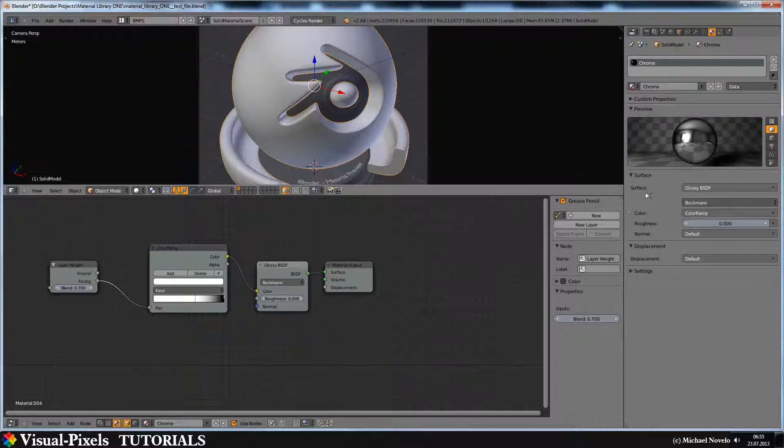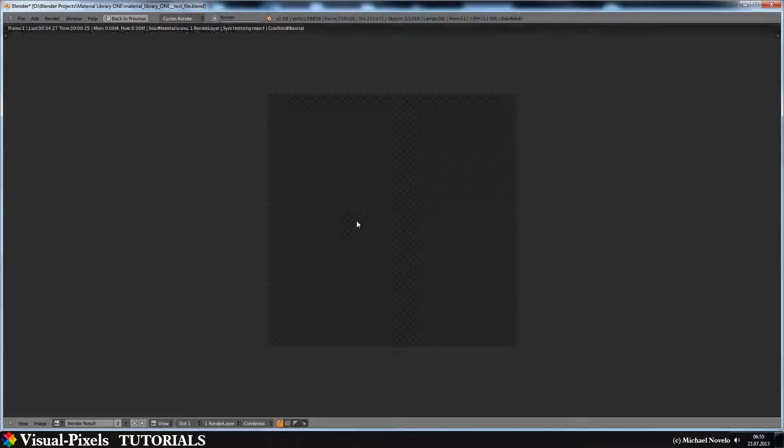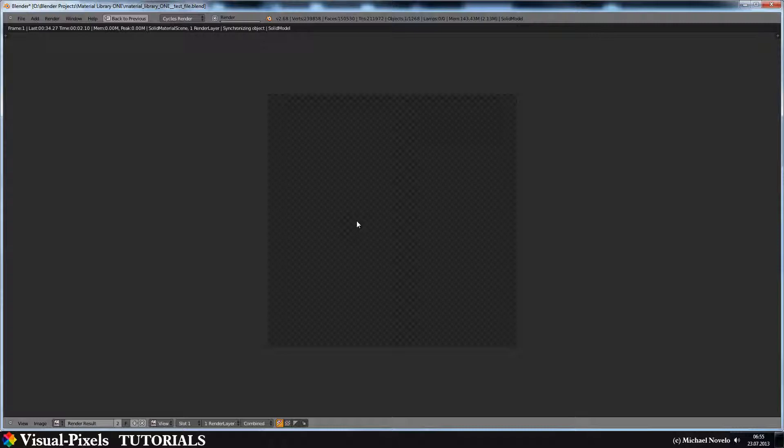Then you can see in the material preview this black edge here. Now let's have a look at how it looks when it's rendered. It's working.